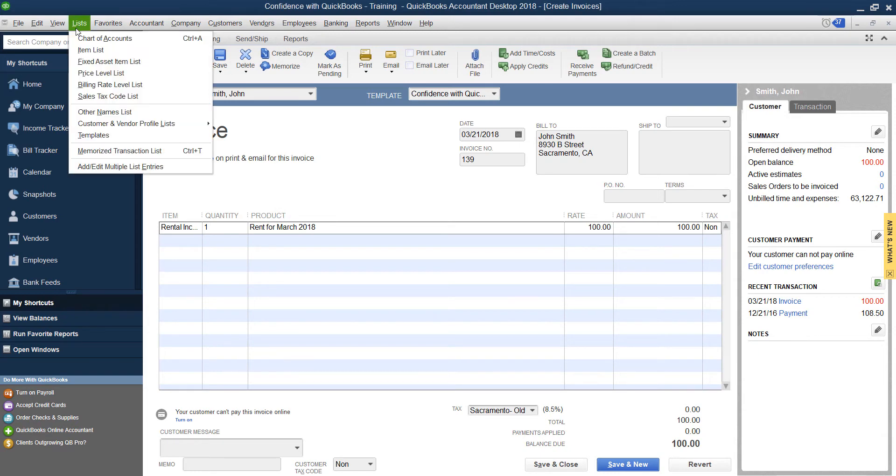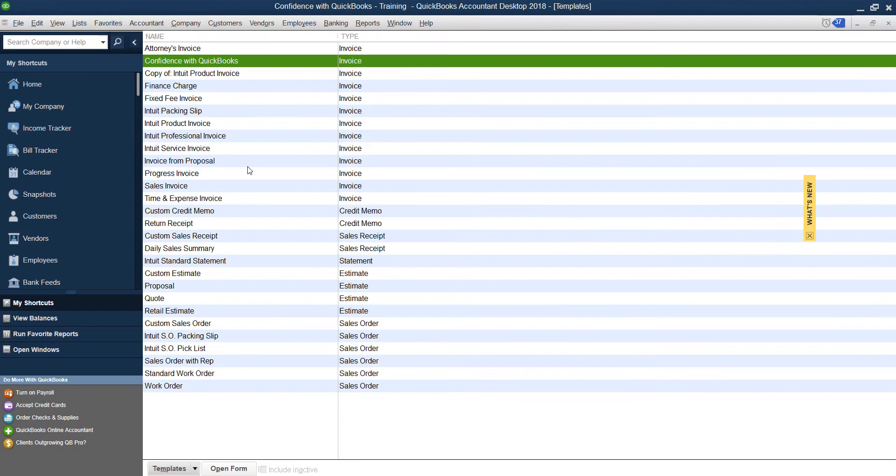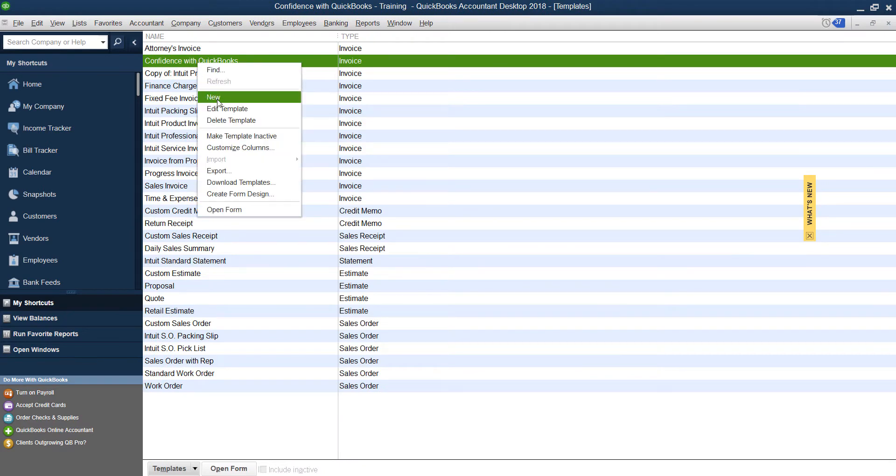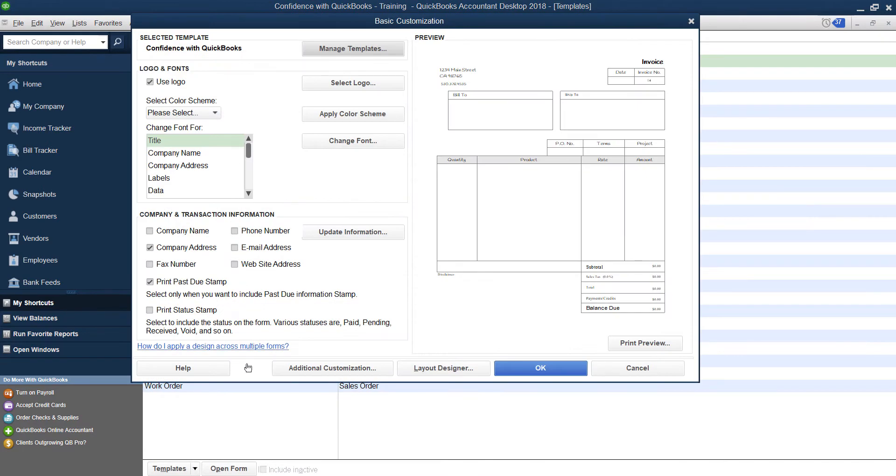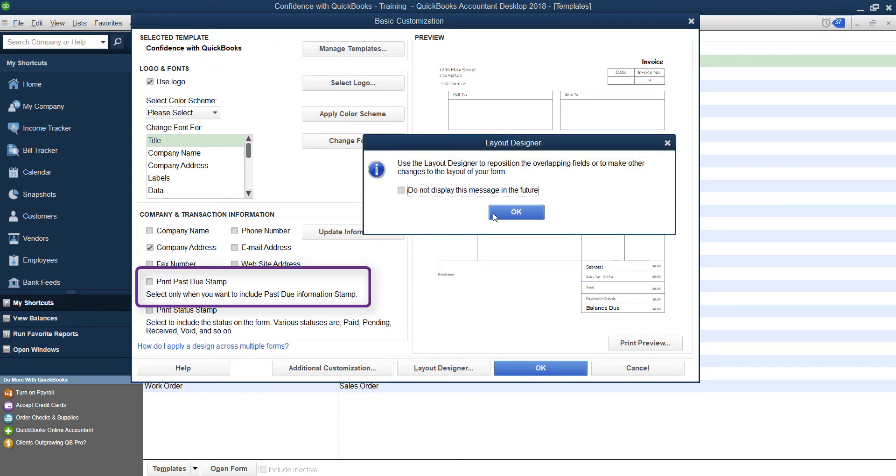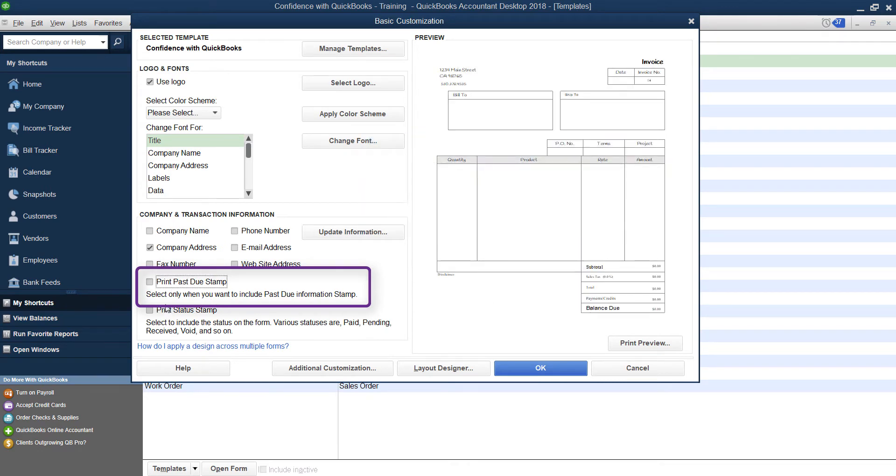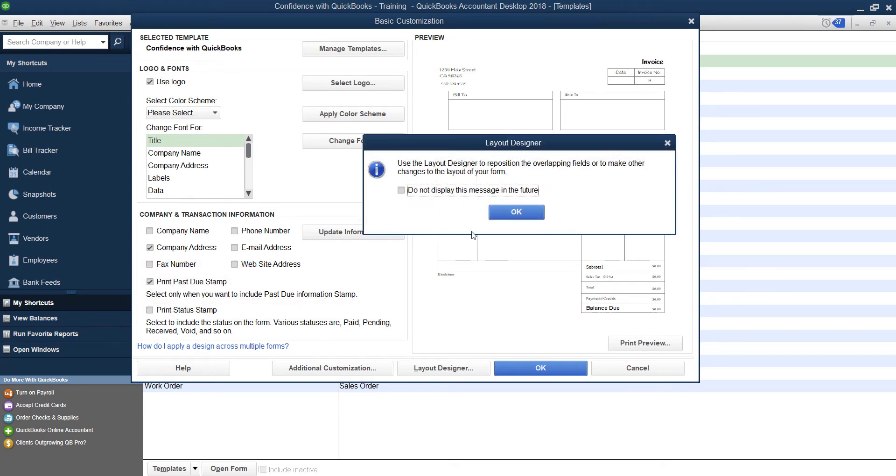So what you do, if you want to add this is you're going to go into your templates, find your invoice, right click on it, click Edit. And then right down here, you're going to see print past due stamp. Select only when you want to include past due stamp on there. So you're going to go ahead and click that.